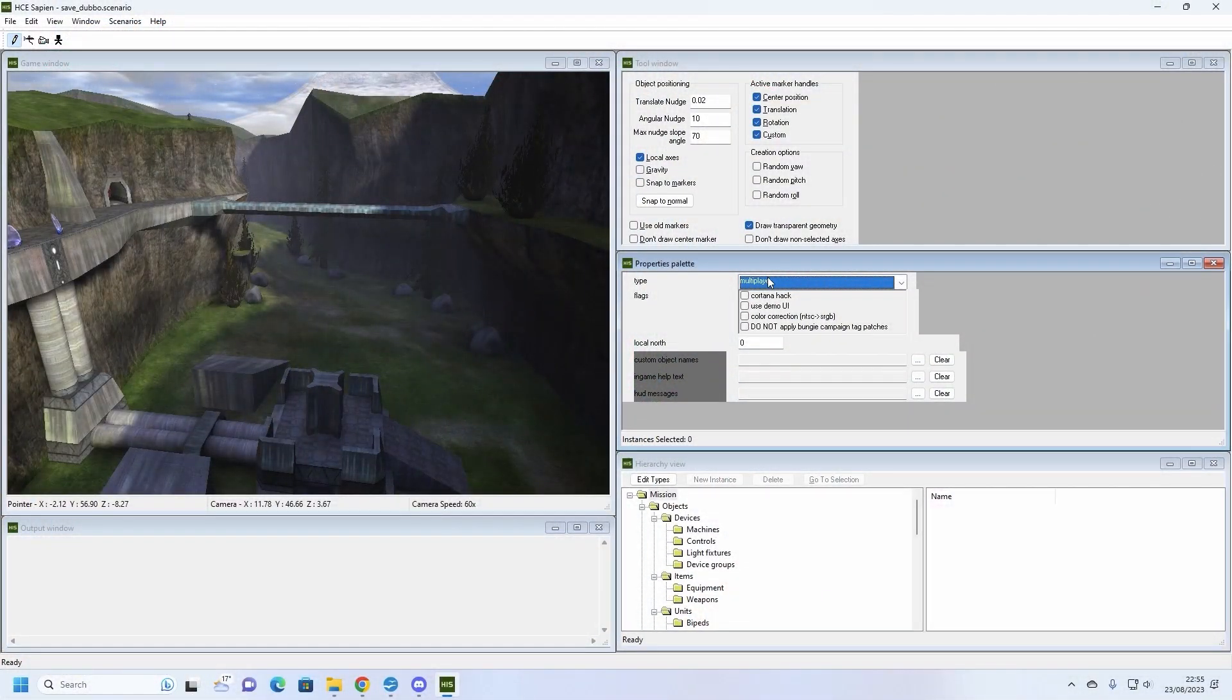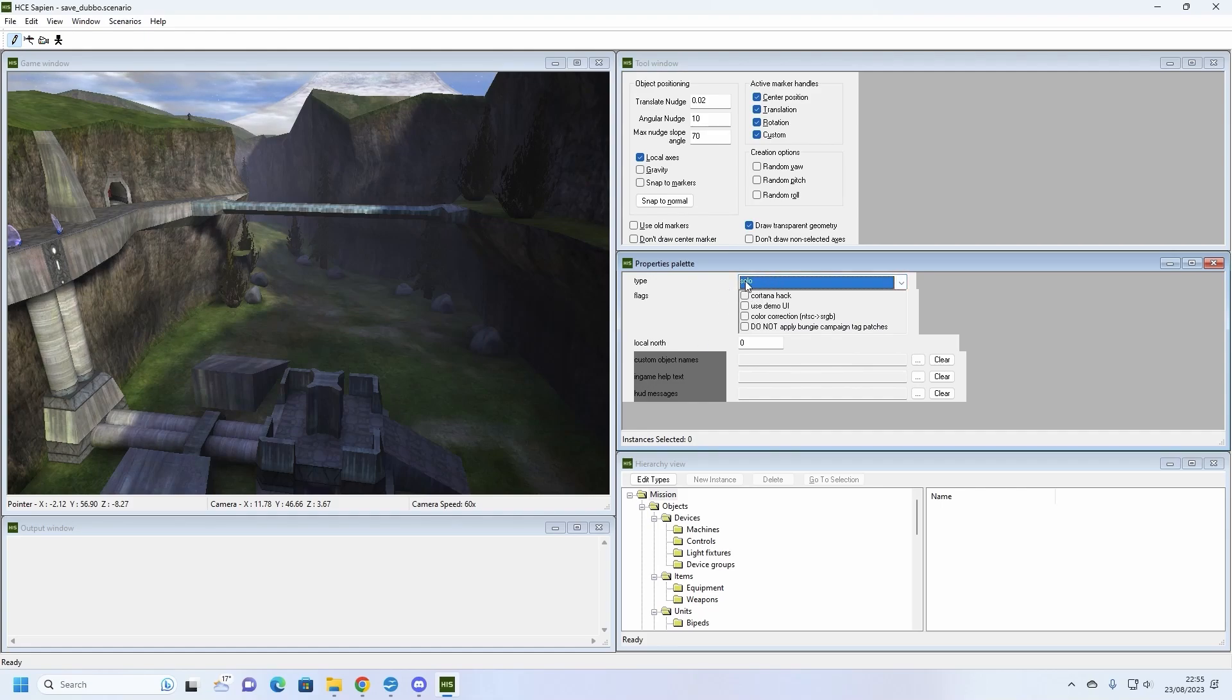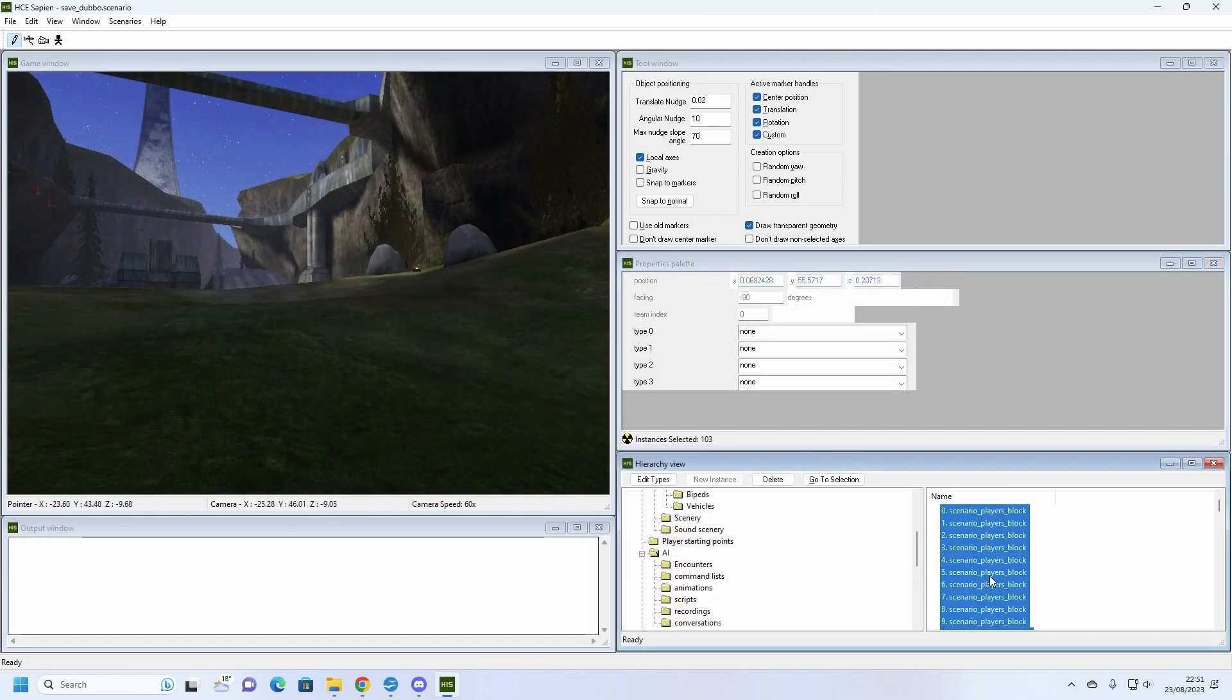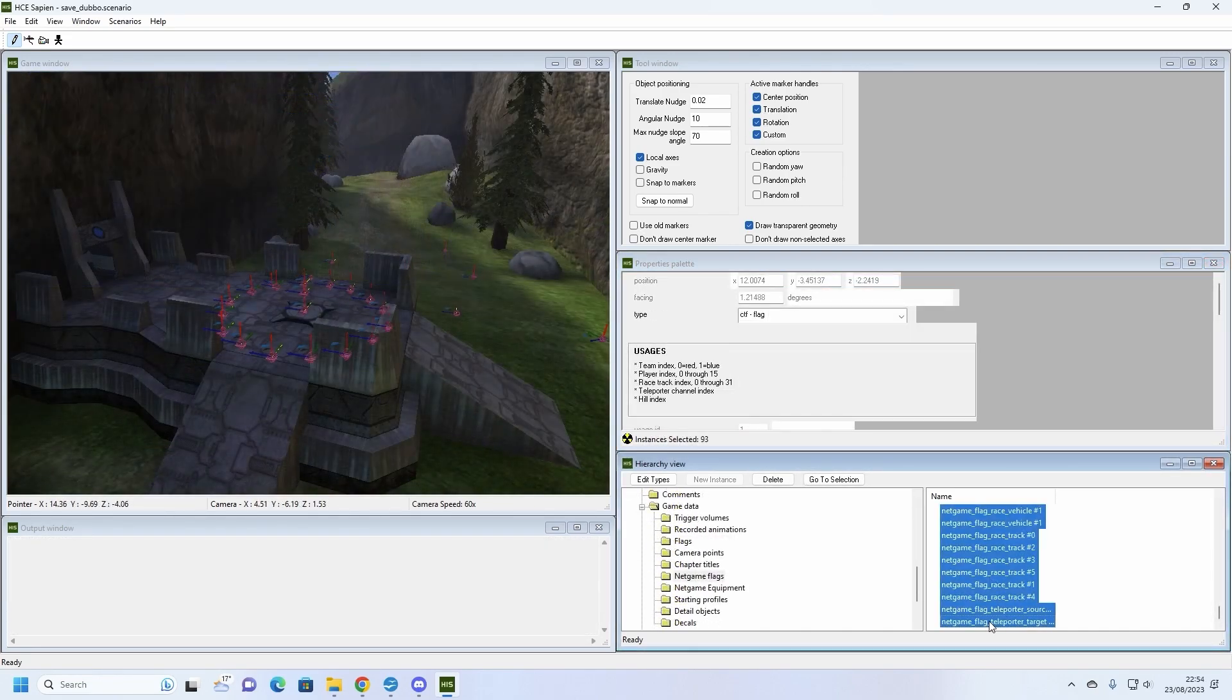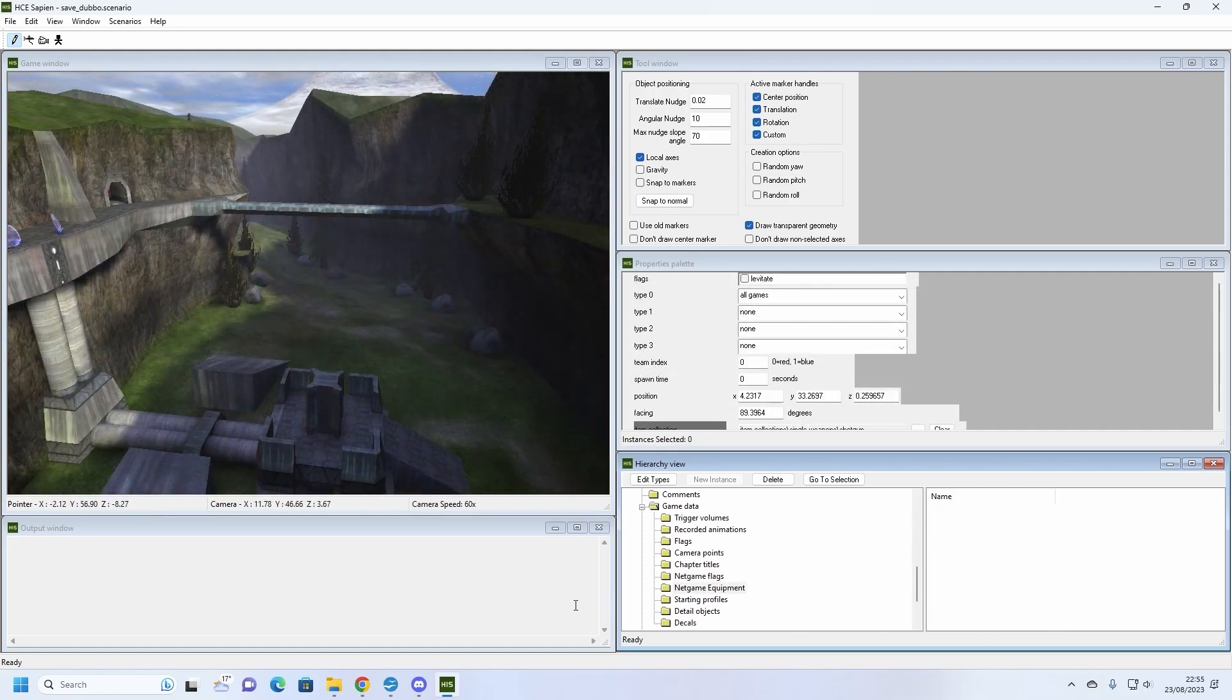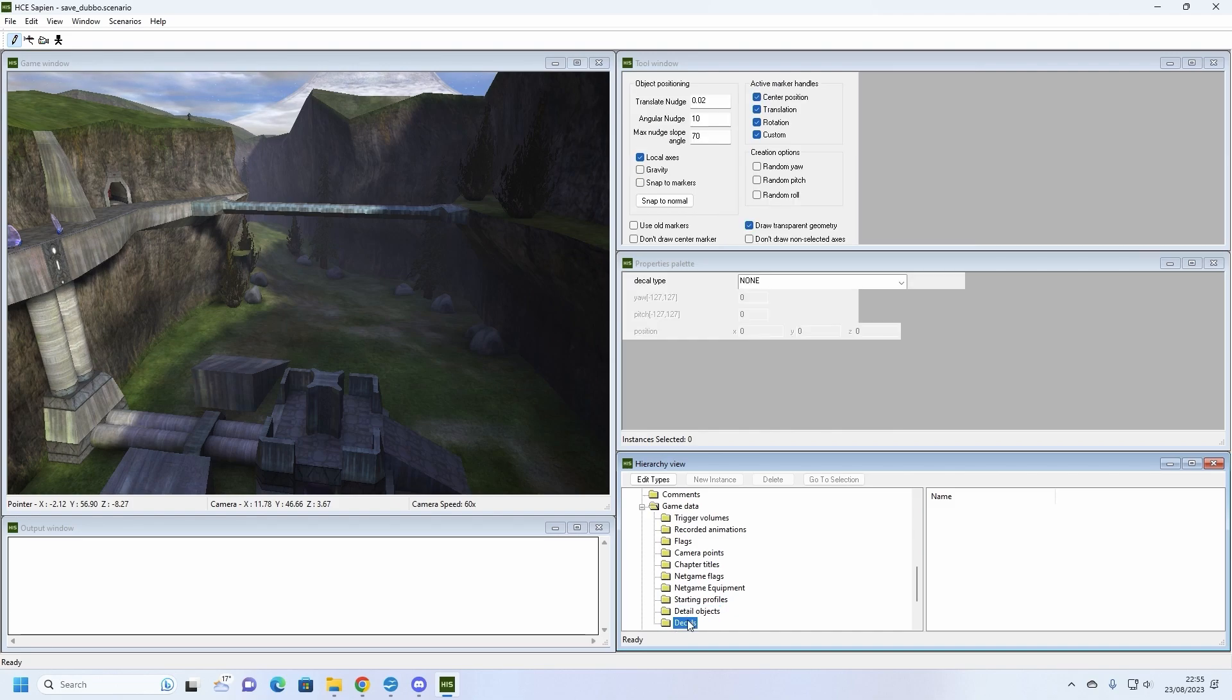To set your level as a solo map, click on the mission folder in the hierarchy view window. Once selected, go to the properties window and set type to solo. Next, we will delete all of the unneeded multiplayer stuff like spawns, flag points and item collections. You can do this by going to the hierarchy list, selecting all of the objects you don't need and pressing the delete key.